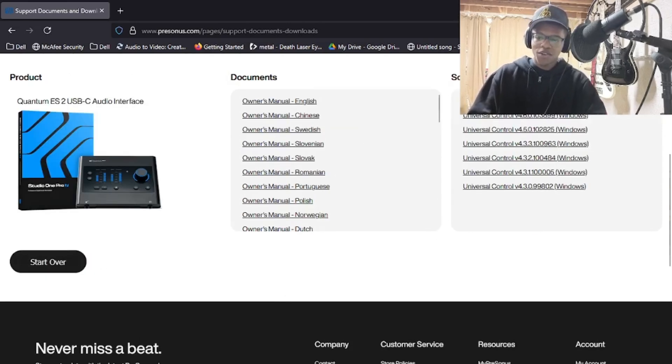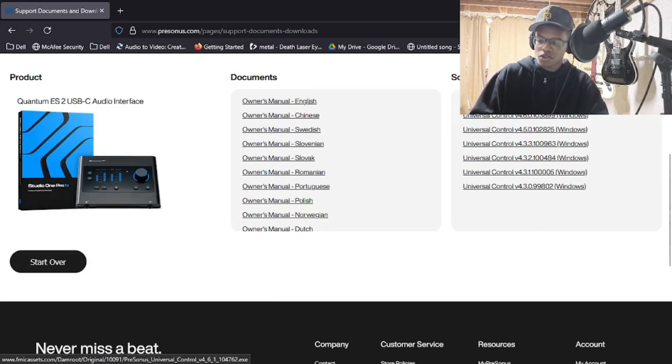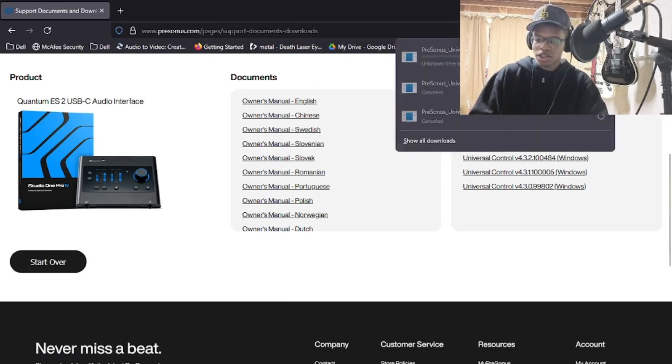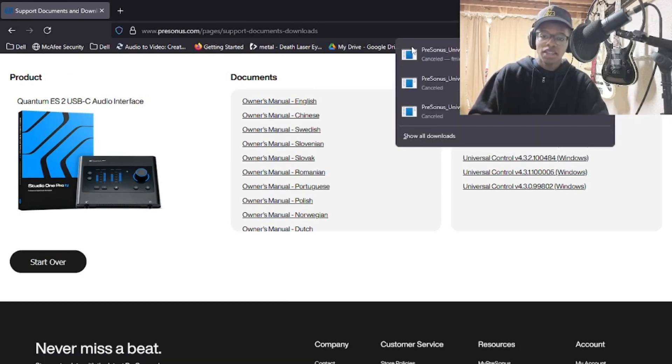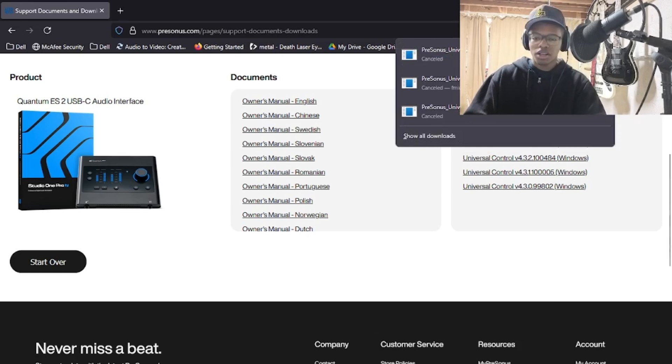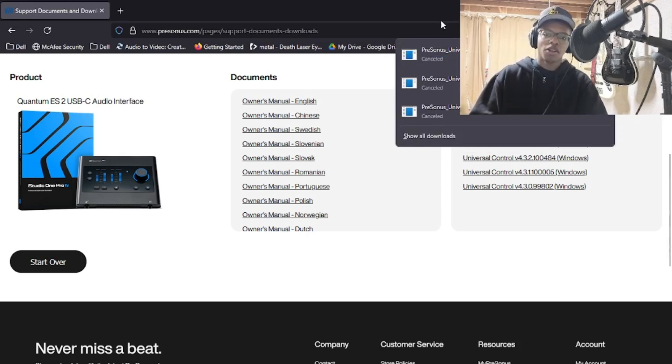You want to click the newest version of Universal Control. I would click the top one because that's the newest version. I'm going to cancel it because I already have it installed, but you want to let it go through with the installation and follow the prompts that come up on the screen.